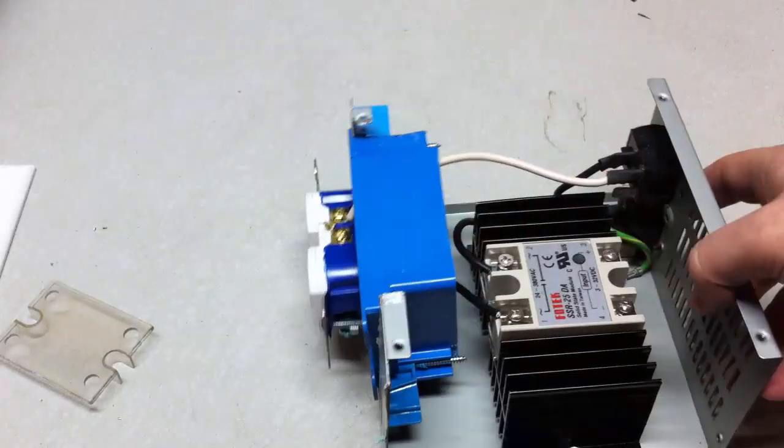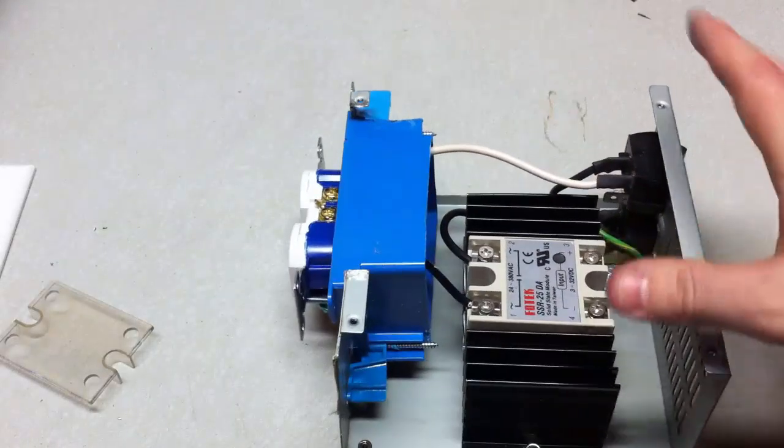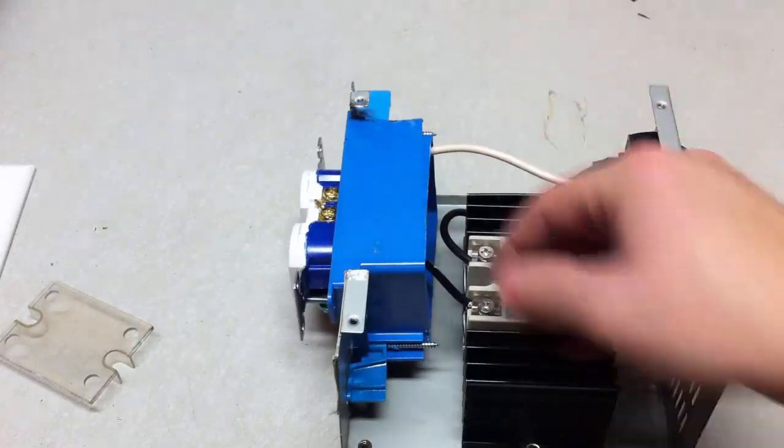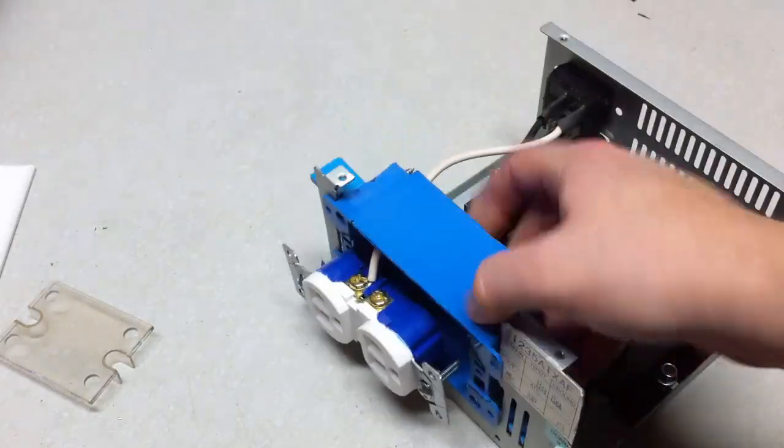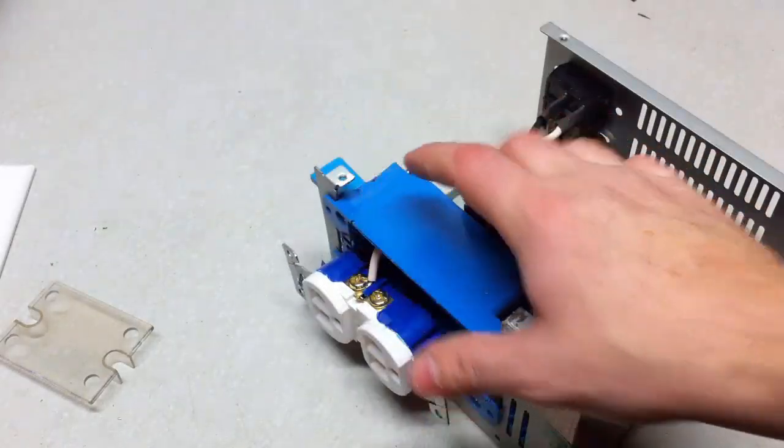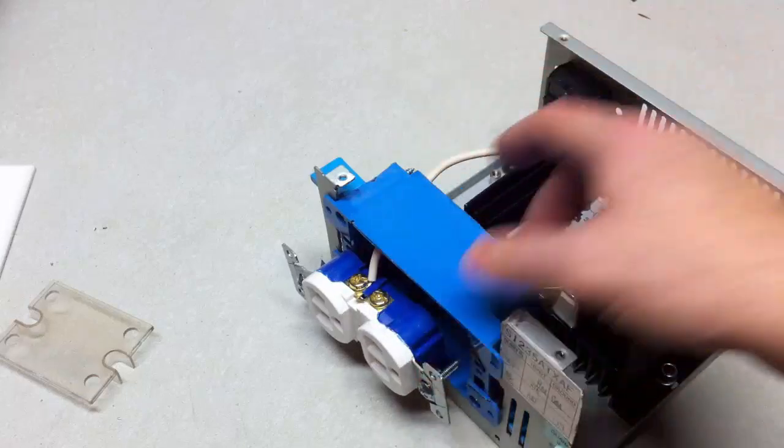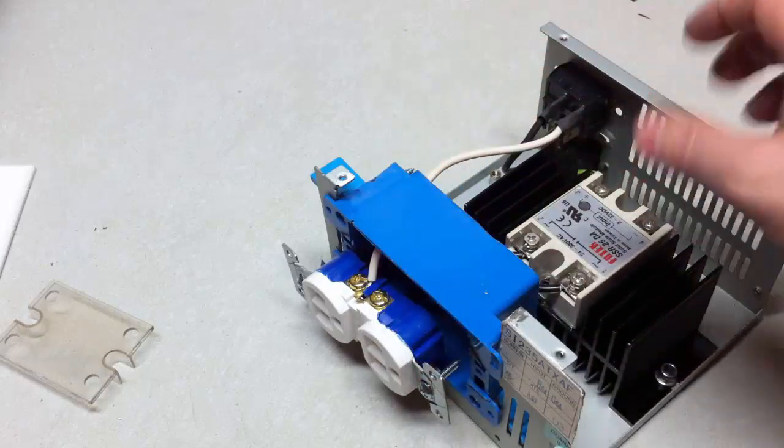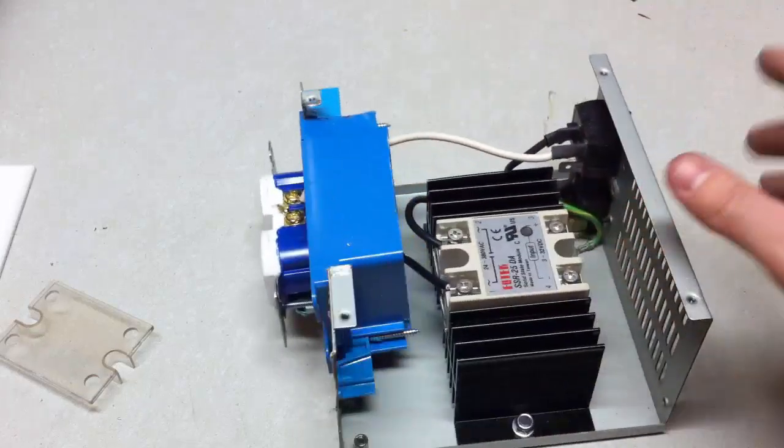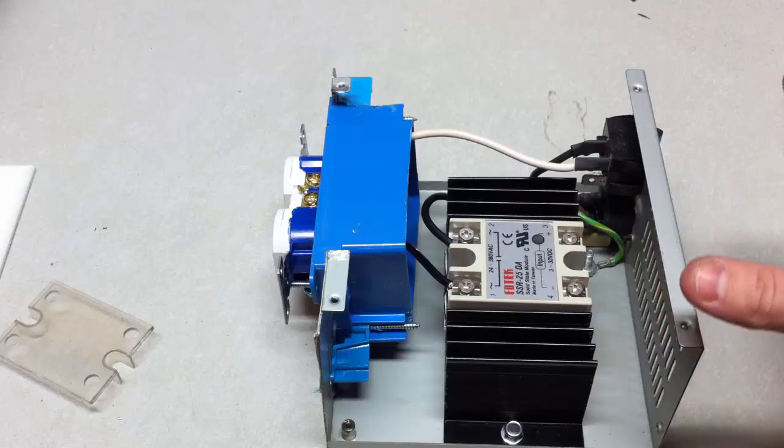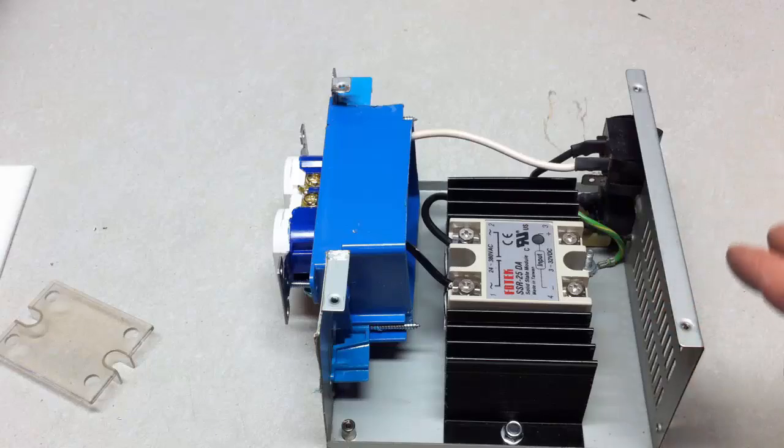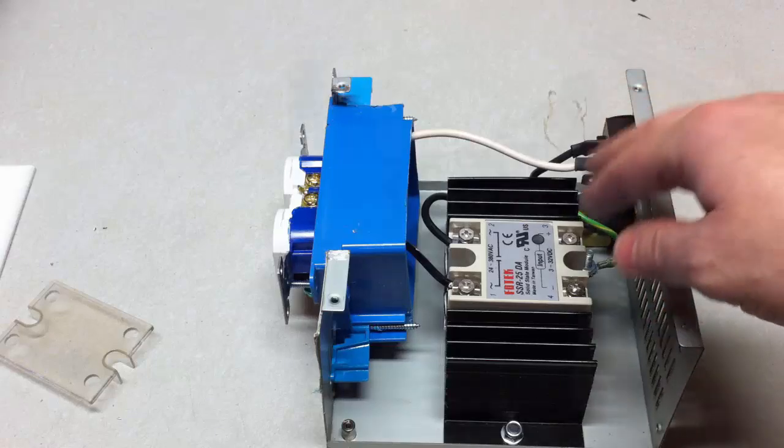I believe I still need to get a ground wired up but that's about the only thing I believe that's left on the wiring and then I just got to button it up and then I can pretty much just test it. So let's do that.